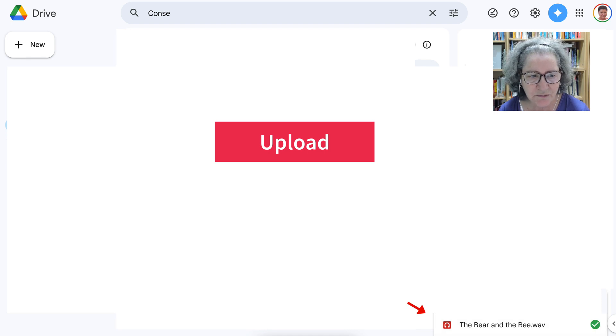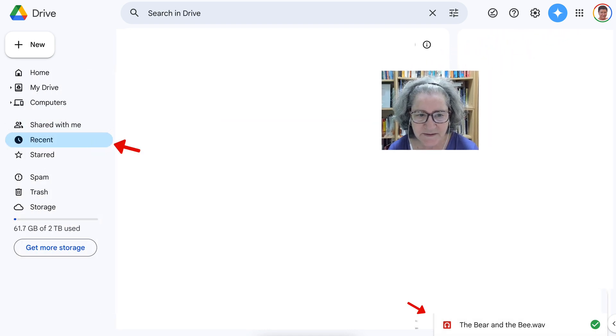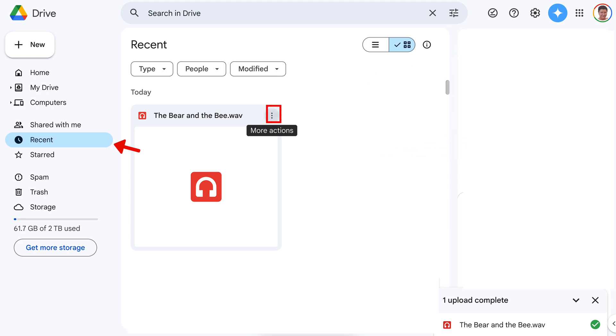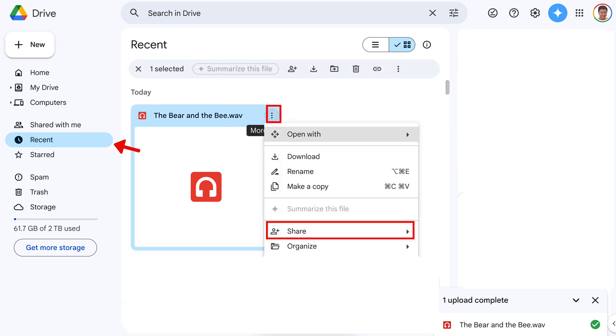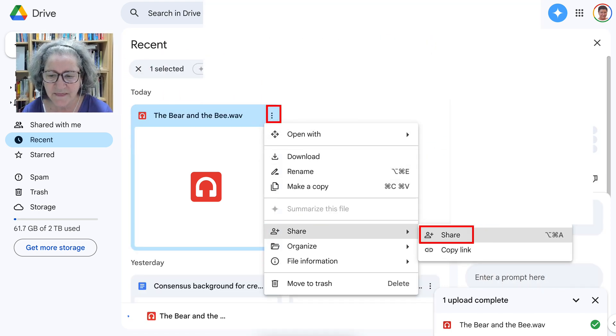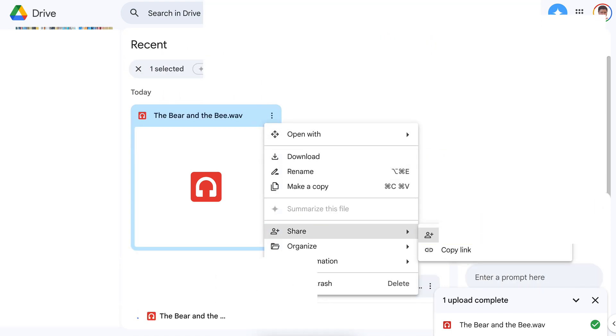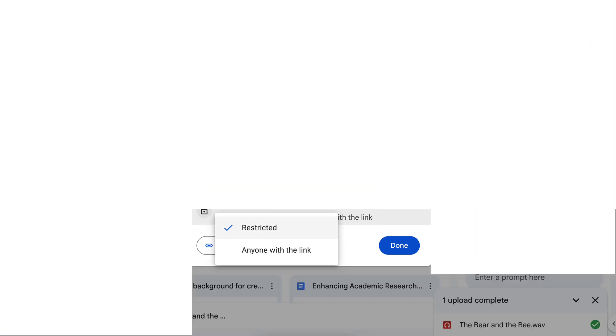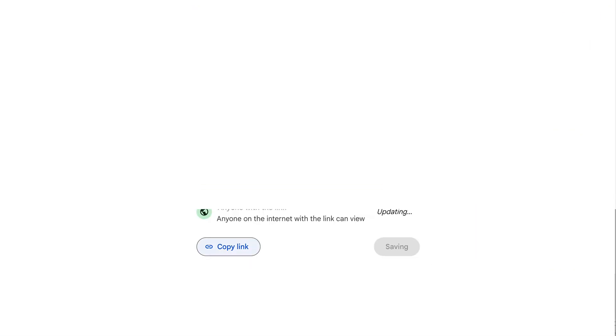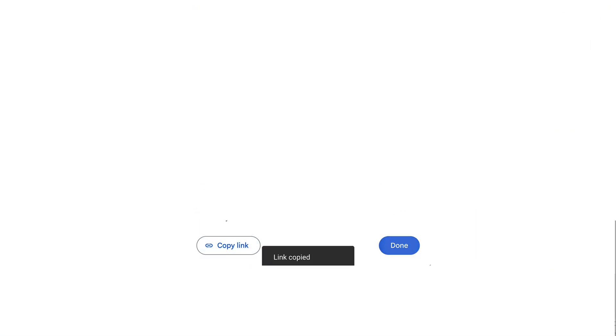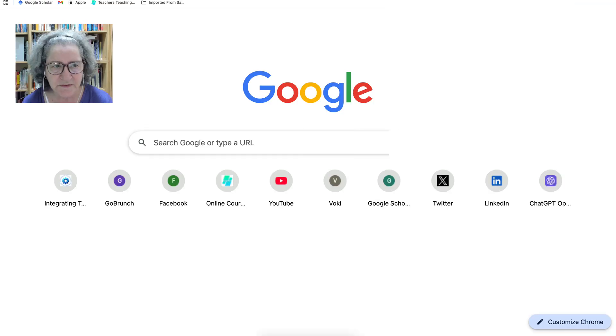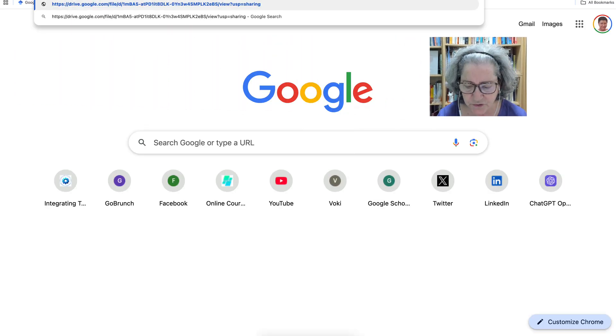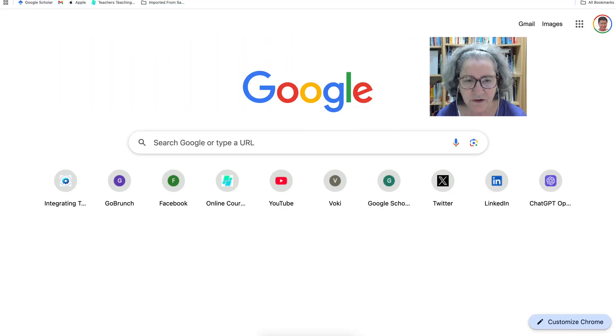Go into recent, so you can get it. Then you're going to go into the three dots, go into share, and then you're going to go to restricted, and then anyone with the link, copy the link, go into your browser window, paste it in your browser window, and then here it is.